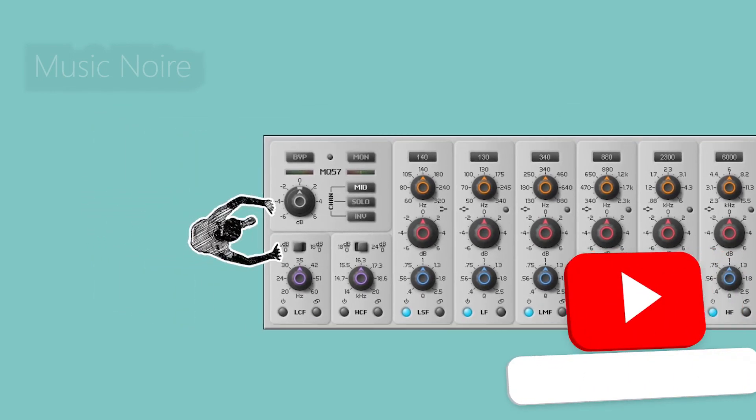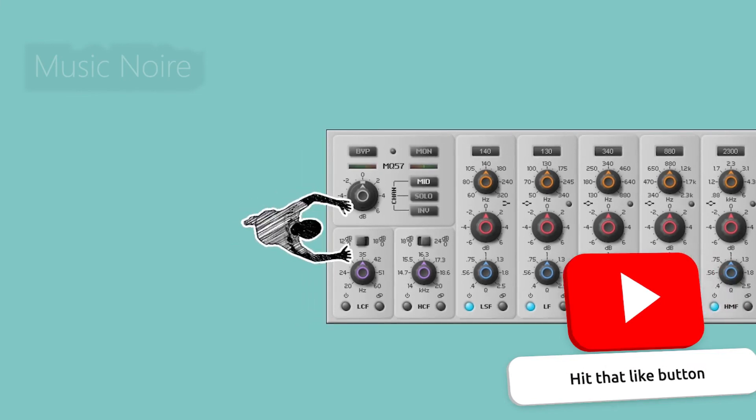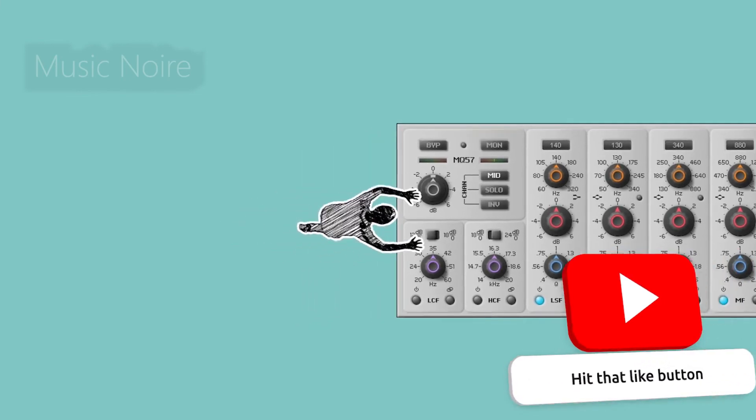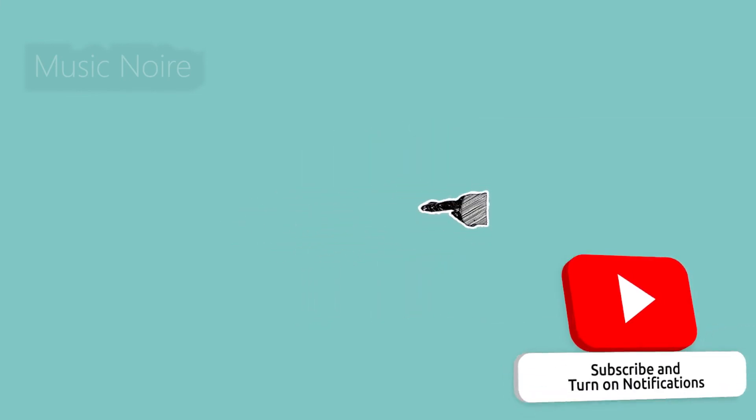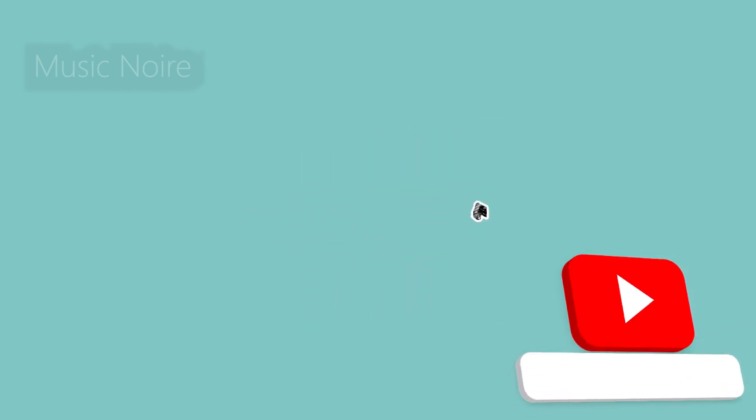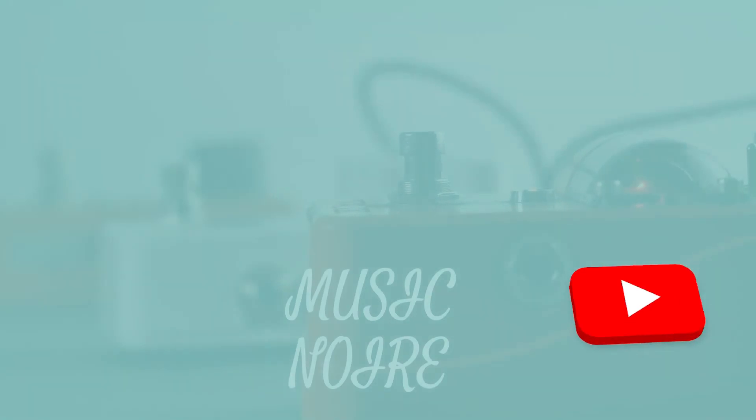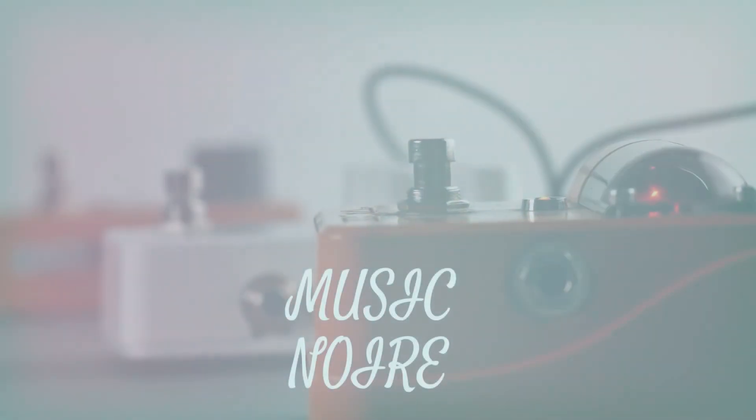Thanks for watching this video. Please do like this video and share this video on other social media platforms. See you in the next one.